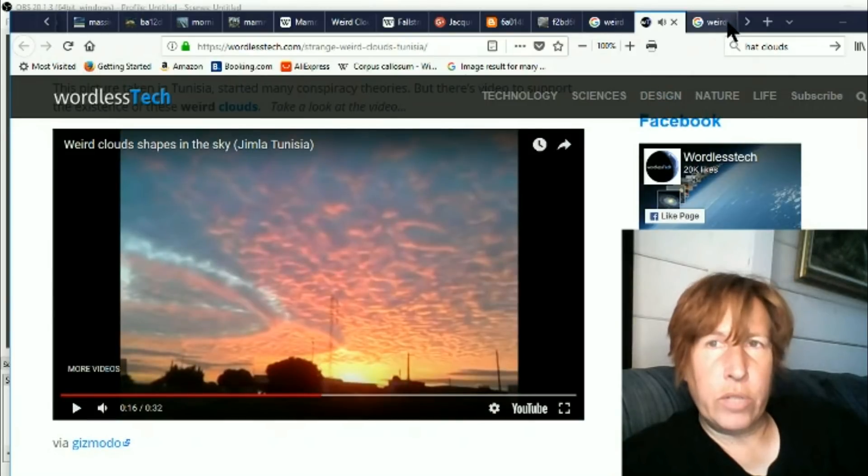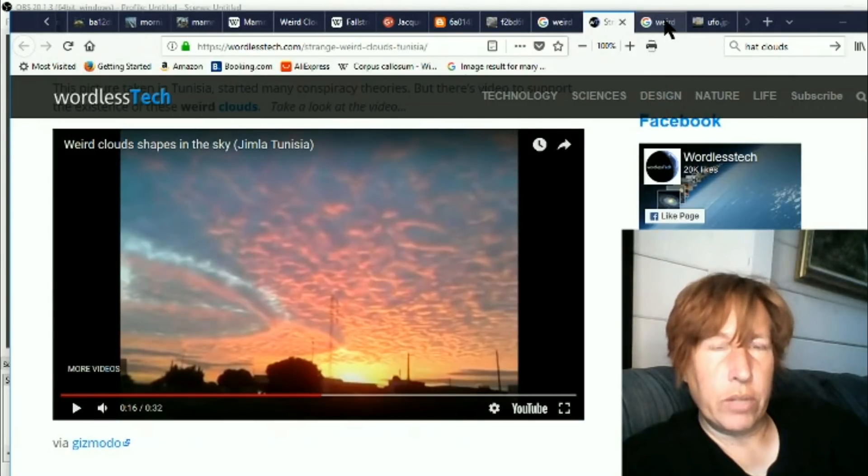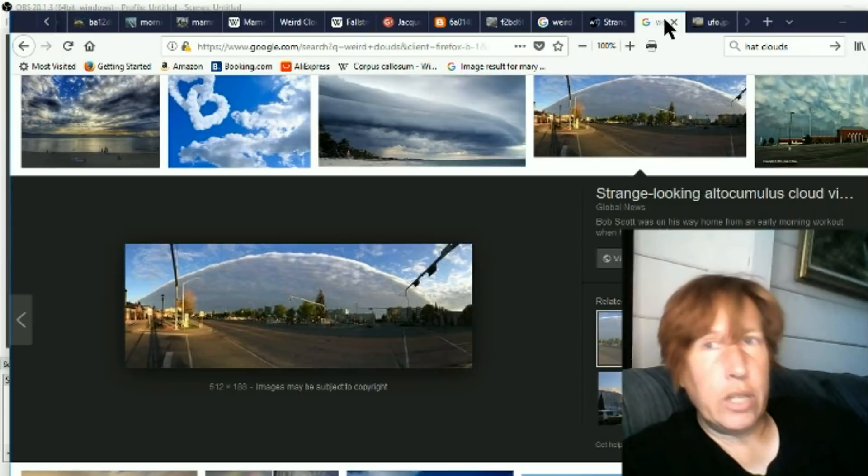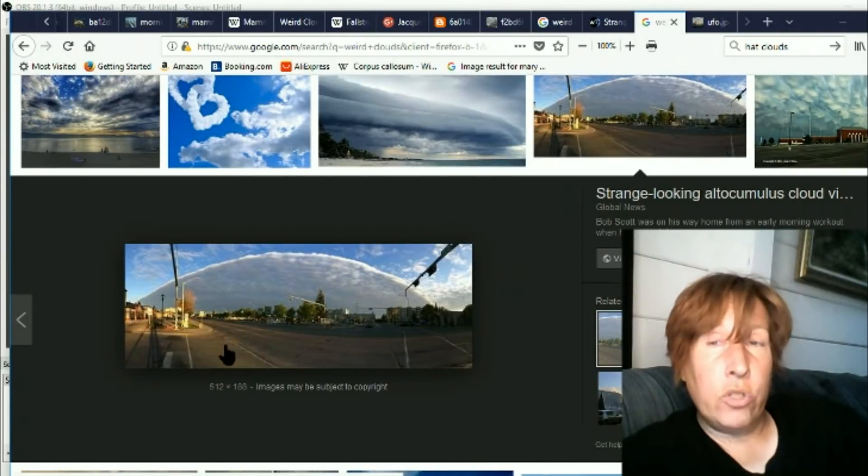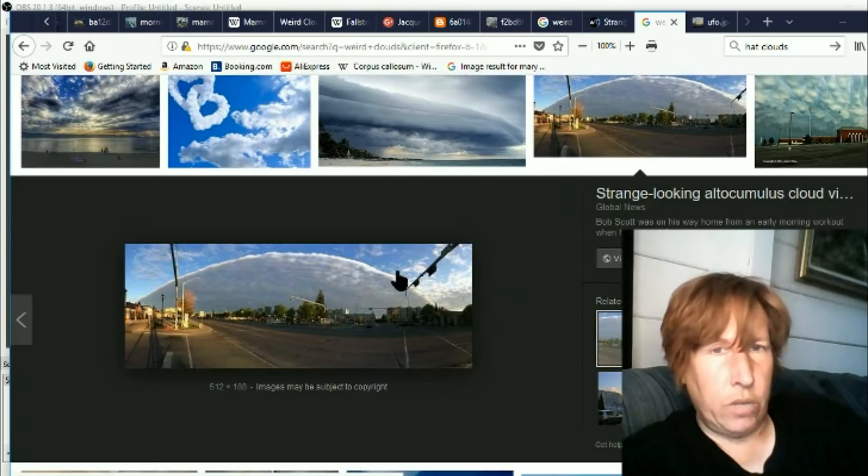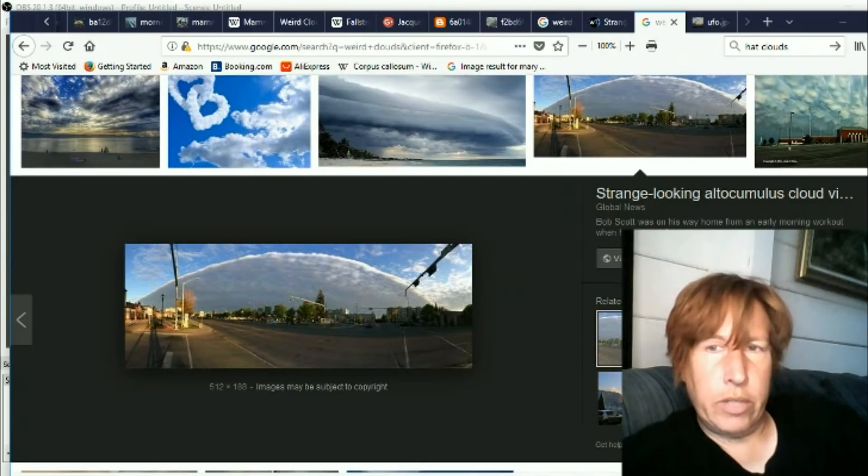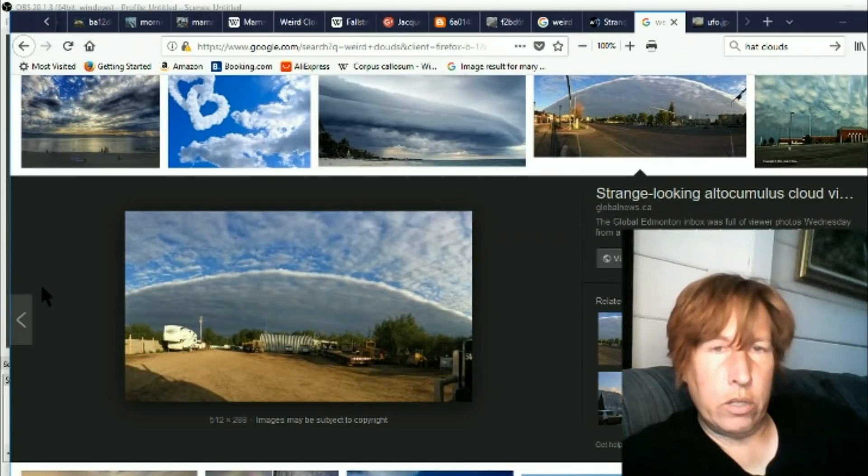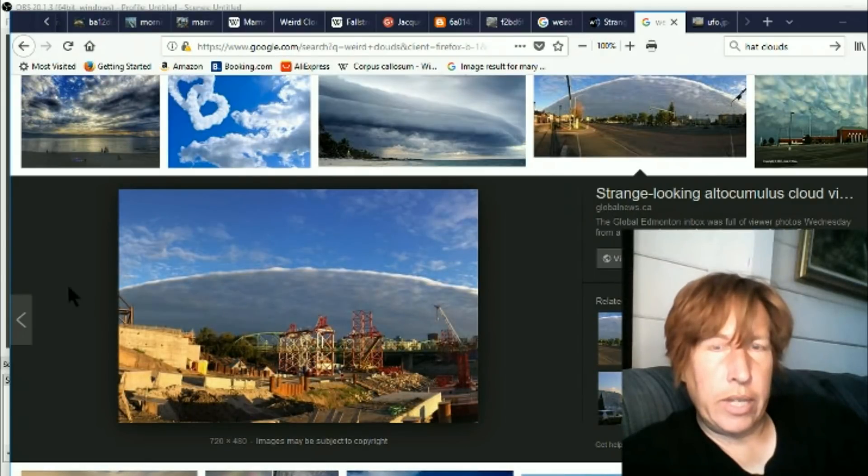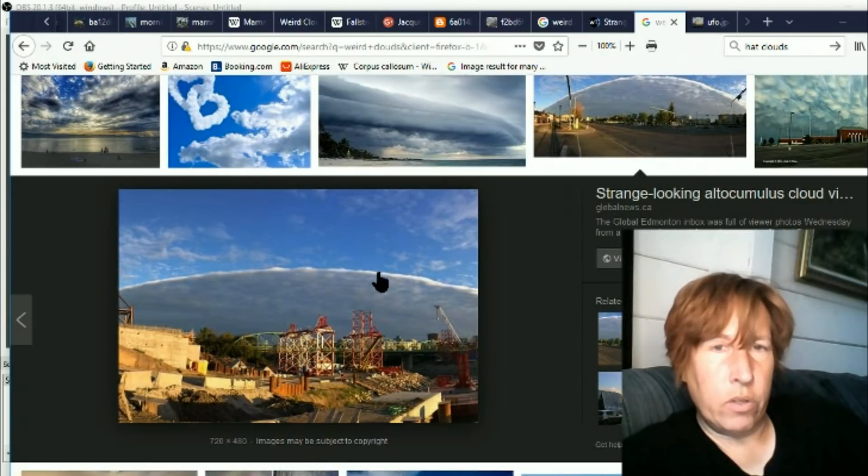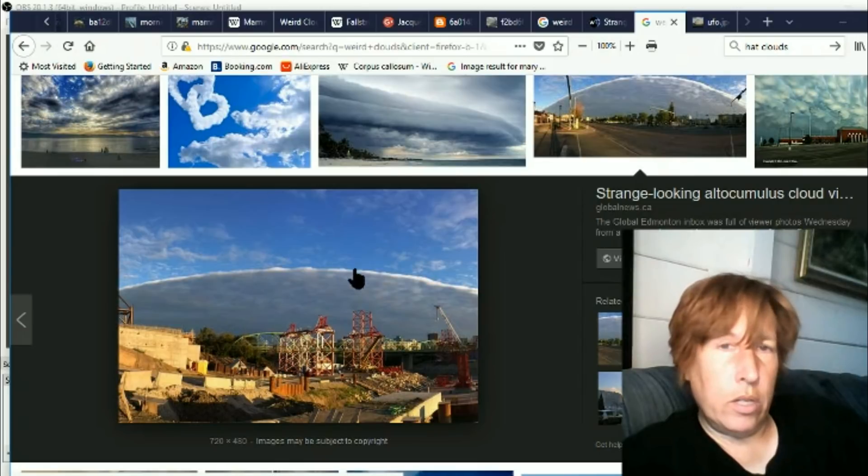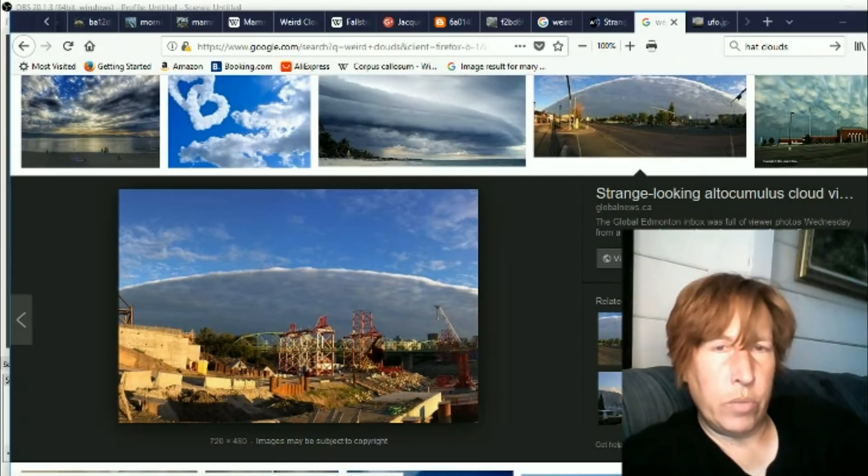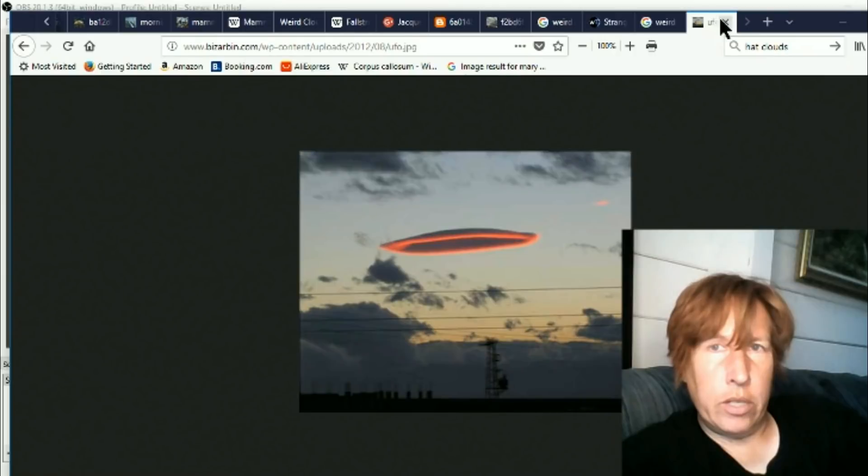Okay, this is a new one for me. Altocumulus cloud. I have not heard that word before. You can see there are a number of photos of these. I guess they must be common enough they have their own name. So again, pretty weird.